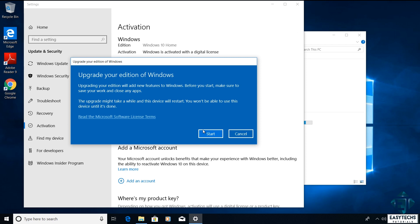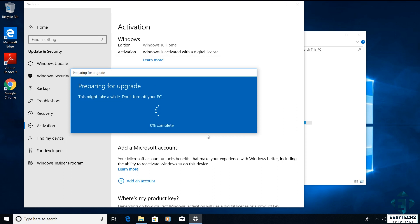After entering the key, it should take you to this page which says upgrade your edition of Windows. Here it reminds you that the process will be adding new features to your Windows, so you will need to save your work and close your applications before starting the process. With that done, click on start to begin the upgrade process.